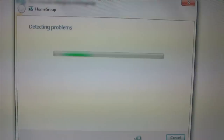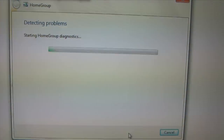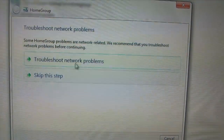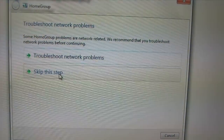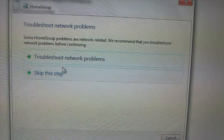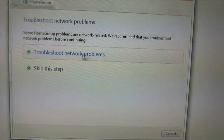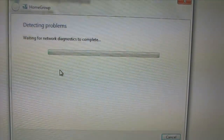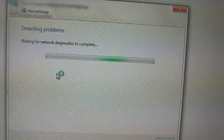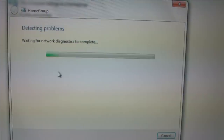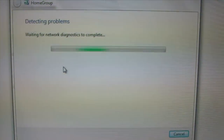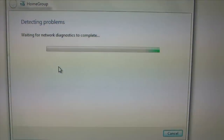This may take a while. You have two options: skip to the next step, or run the troubleshooter. I'm just going to click on the troubleshooter to see if there are any problems. I guess it may take a while — I'll just skip that.